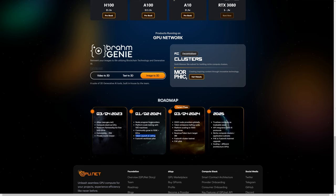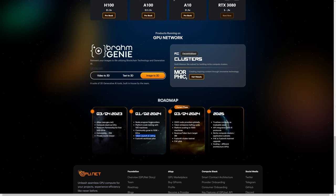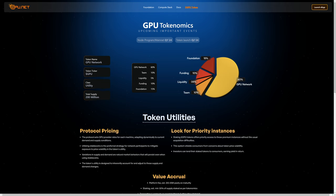Hopefully quarter two of 2024. As of this recording it's March 23rd, 2024, so we're pretty much at the end of quarter one at this point. The token allocation according to GPU.net: 15% is going to the foundation, 10% to funding, 5% to liquidity, 10% to the team, and 60% to the GPU network.